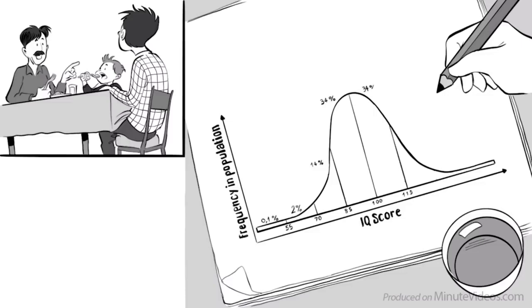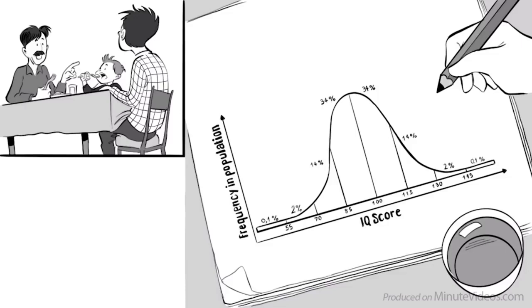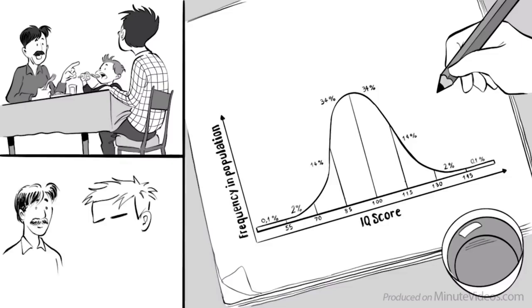Another 34 have an IQ between 100 and 115, and 14% between 115 to 130. Only 2% have an IQ higher than 130, and only 0.1% will have an IQ of a genius of 145 or above. Like your little brother.